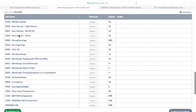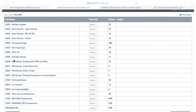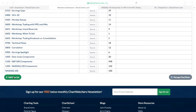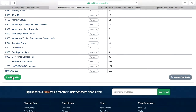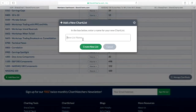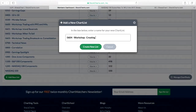I have a chart list down here and you can see I've done workshops and got them in order. I'm going to add another chart list right here. I'll add it with '0604 workshop.' All you have to do is go to the bottom and click on 'Add New List,' then type in '0604 workshop' and let's call this 'Creating a Watch List.'